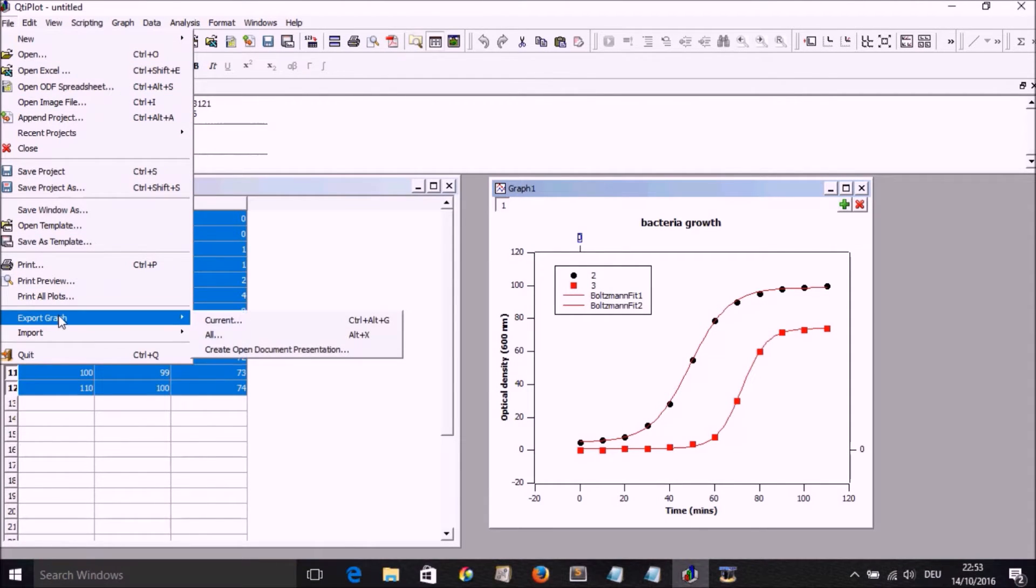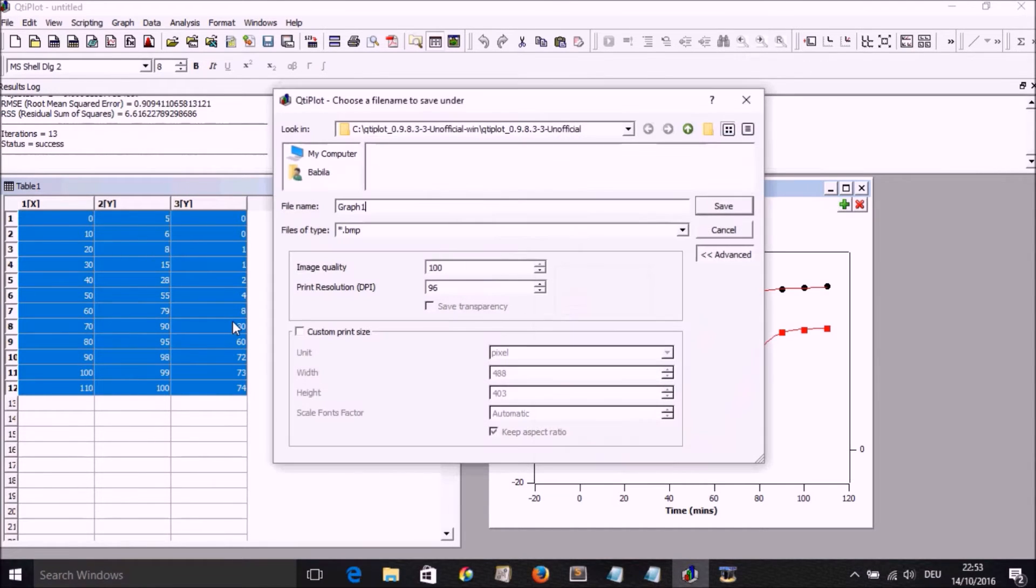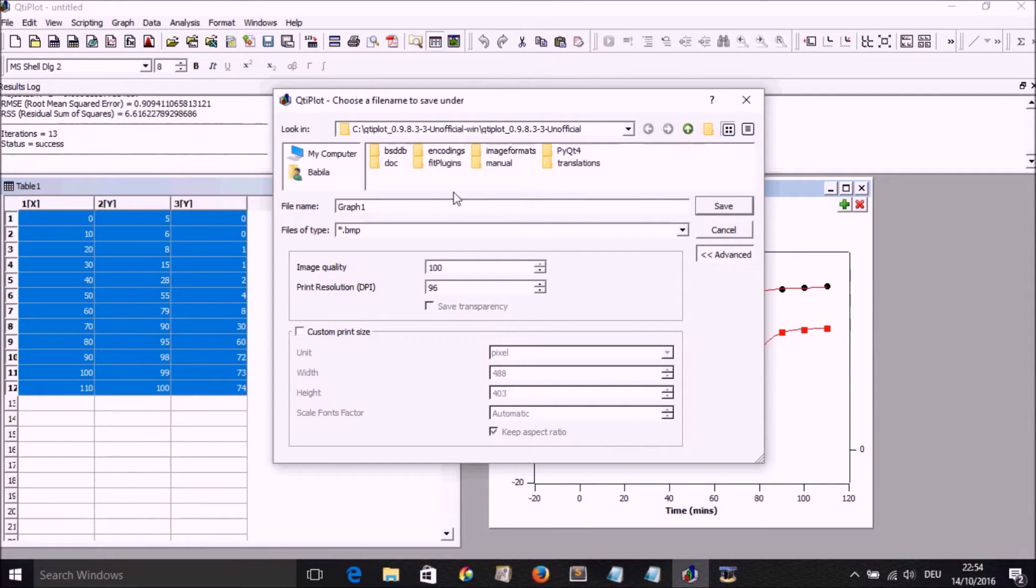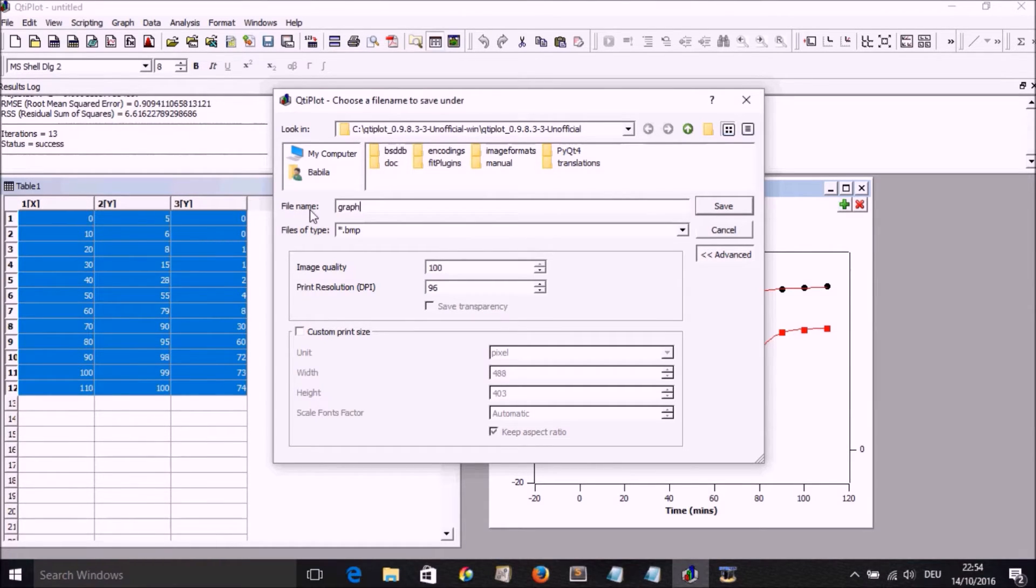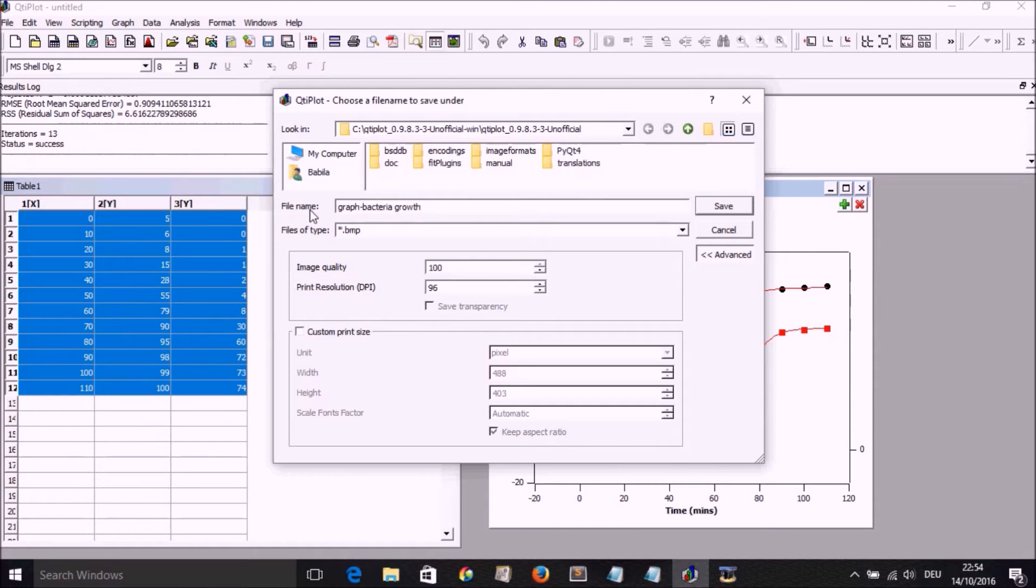If we go to File, Export Graph, Current Graph, we then export it as a PDF. Change the name. So I've just chosen a simple name there, Graph Bacteria Growth.